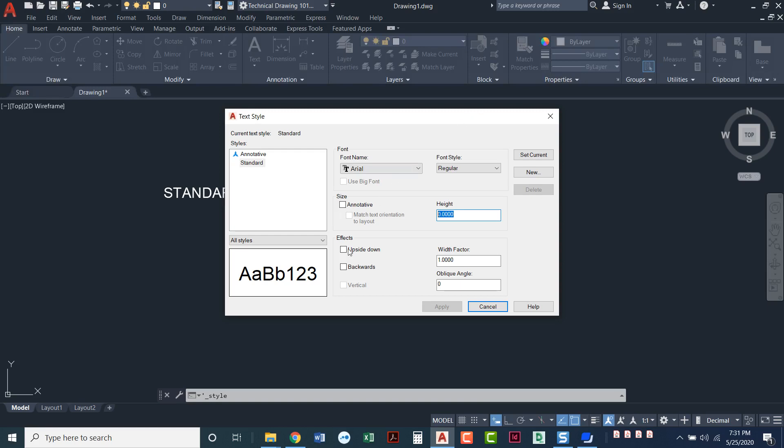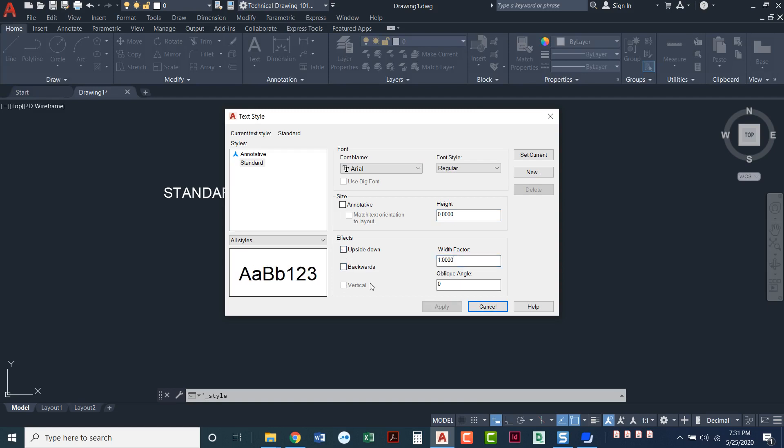Other things that you can do with text: you could put it upside down, you could make it backwards. You can do a width factor. I'll go ahead and uncheck these. We really don't do this very often. A width factor is almost like how wide the actual letters are. So I've got a width factor of one, that's just your default. But if I made it two, look how wide my letters got. We'll just leave that at one for the default.